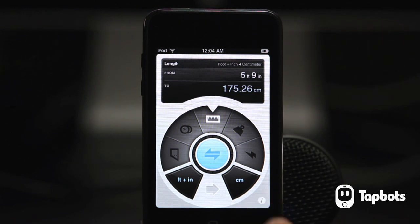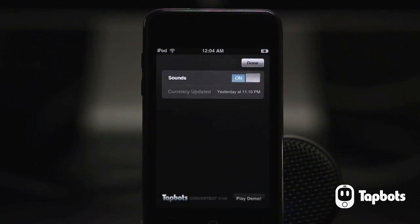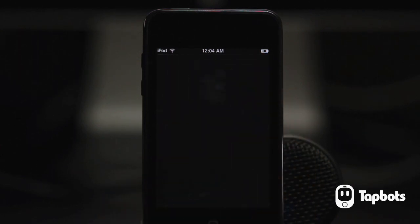Currency. If you head over to the settings you can see the last time the currency rate was updated. As long as you have an internet connection, ConvertBot will check for the latest rates when it starts up.